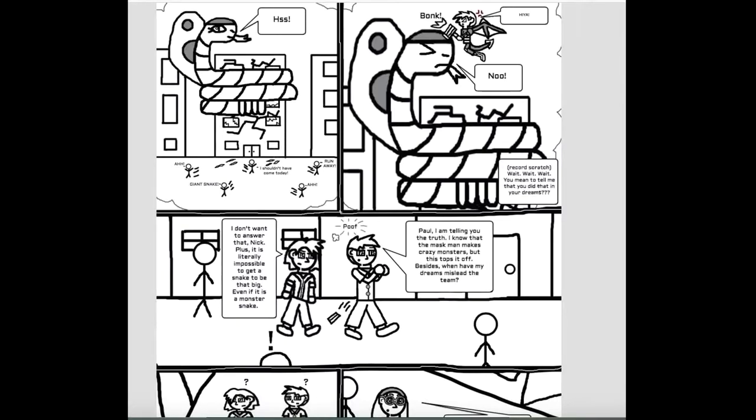You mean to tell me that you did that in your dreams? Paul, I am telling you the truth. I know that the masked man makes crazy monsters, but this tops it off. Besides, what have my dreams misled the team? I don't want to answer that, Nick.